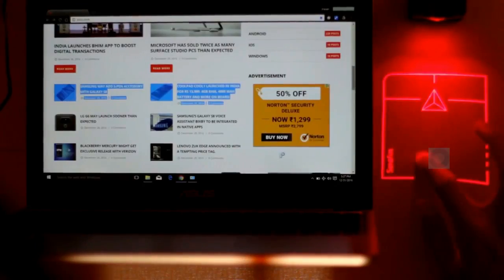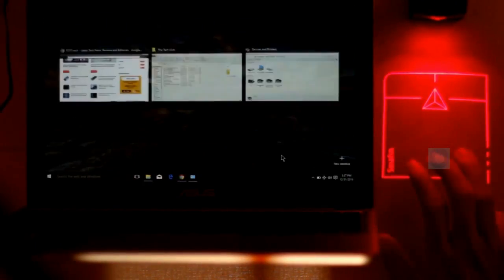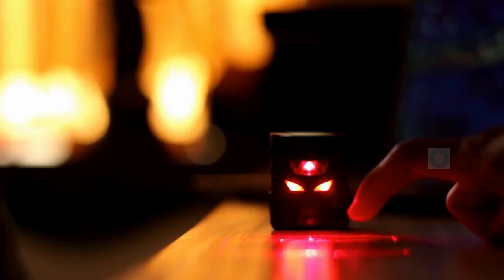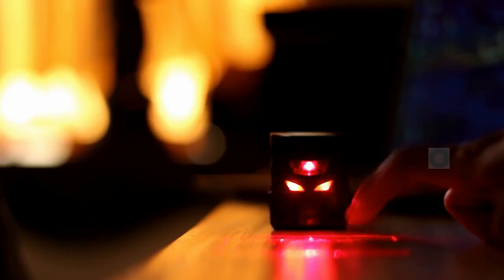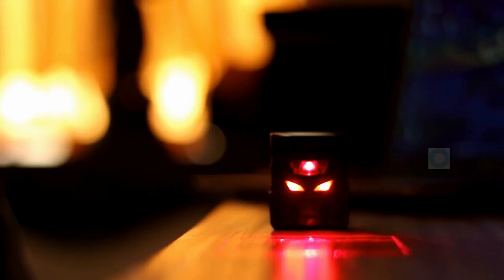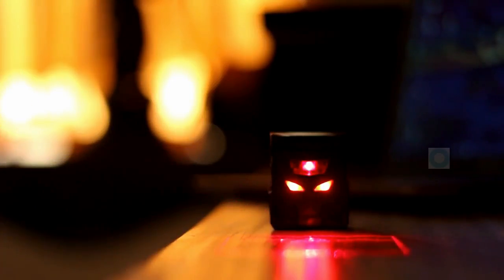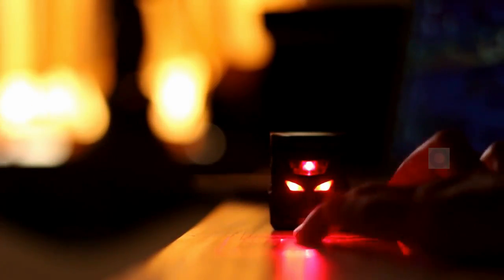Plus this little guy blinks its eyes whenever you touch on the mouse button. Isn't that cool? Yes it is.